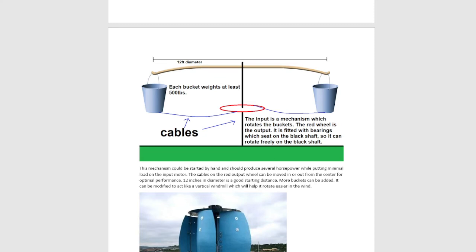This mechanism could be started by hand and should produce several horsepower while putting minimal load on the input motor. The cables on the red output wheel can be moved in or out from the center for optimal performance. 12 inches in diameter is a good starting distance. More buckets can be added.